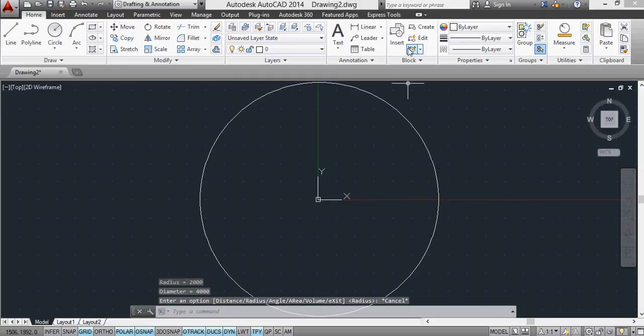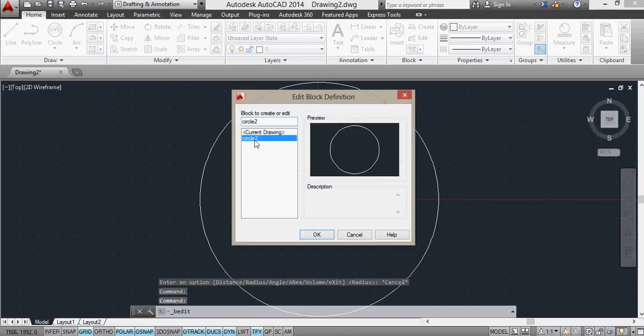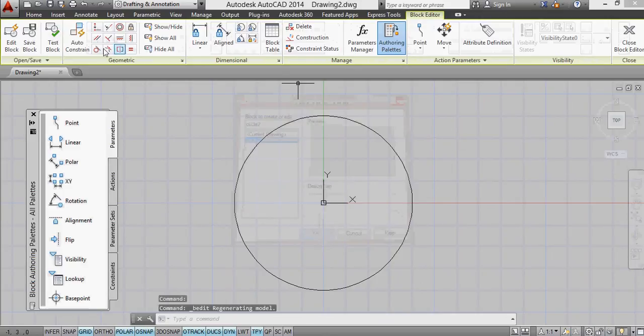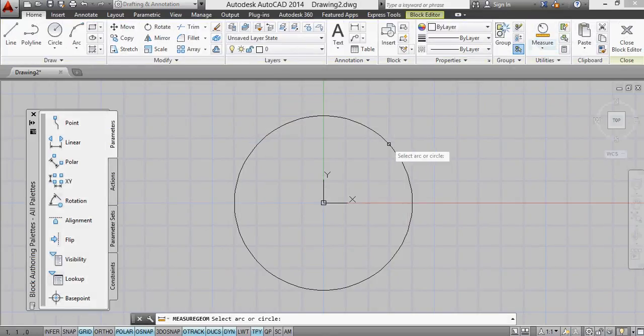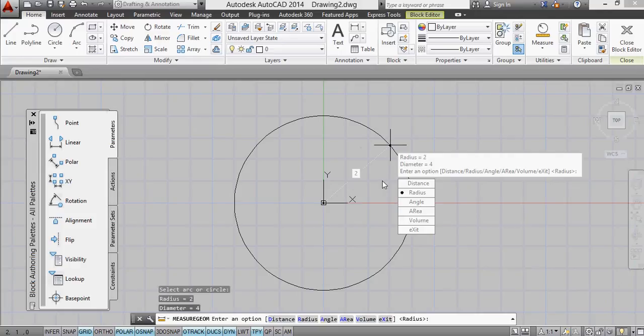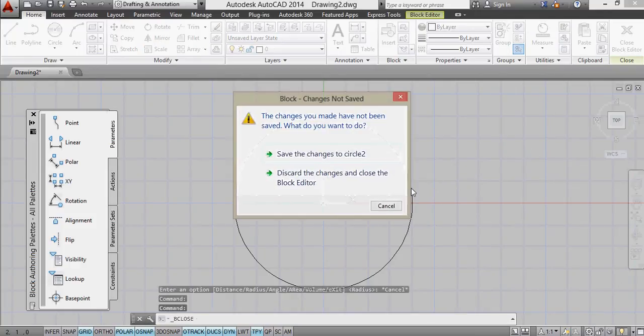The problem comes when I try to edit this in the block editor. Because if I were to now measure the units, it shows me it's 2. So the same block in the block editor when I open it up, the radius is 2, and in the main drawing it shows the radius as being 2000.